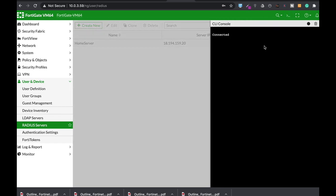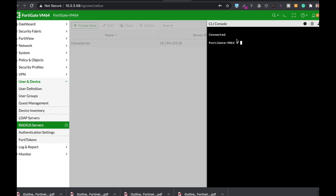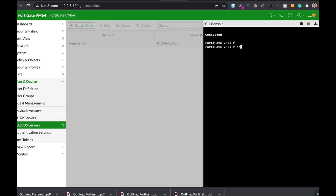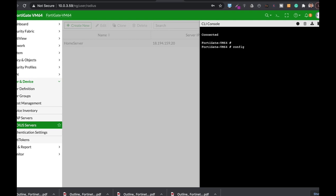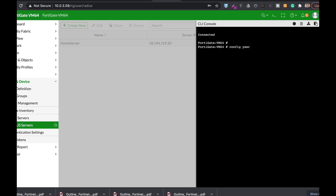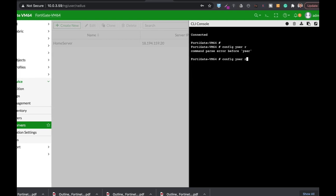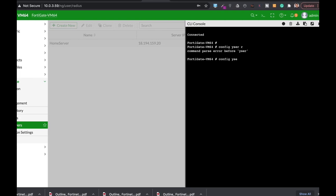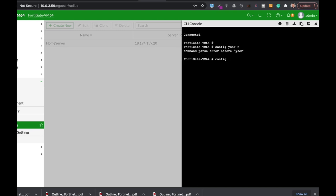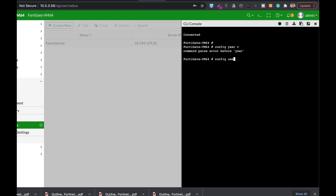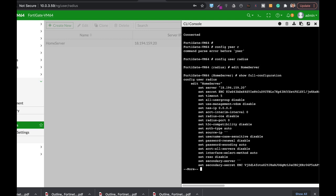You can move to config user radius. Let's edit Home Server and use show full-config. Here we get the information of our server.